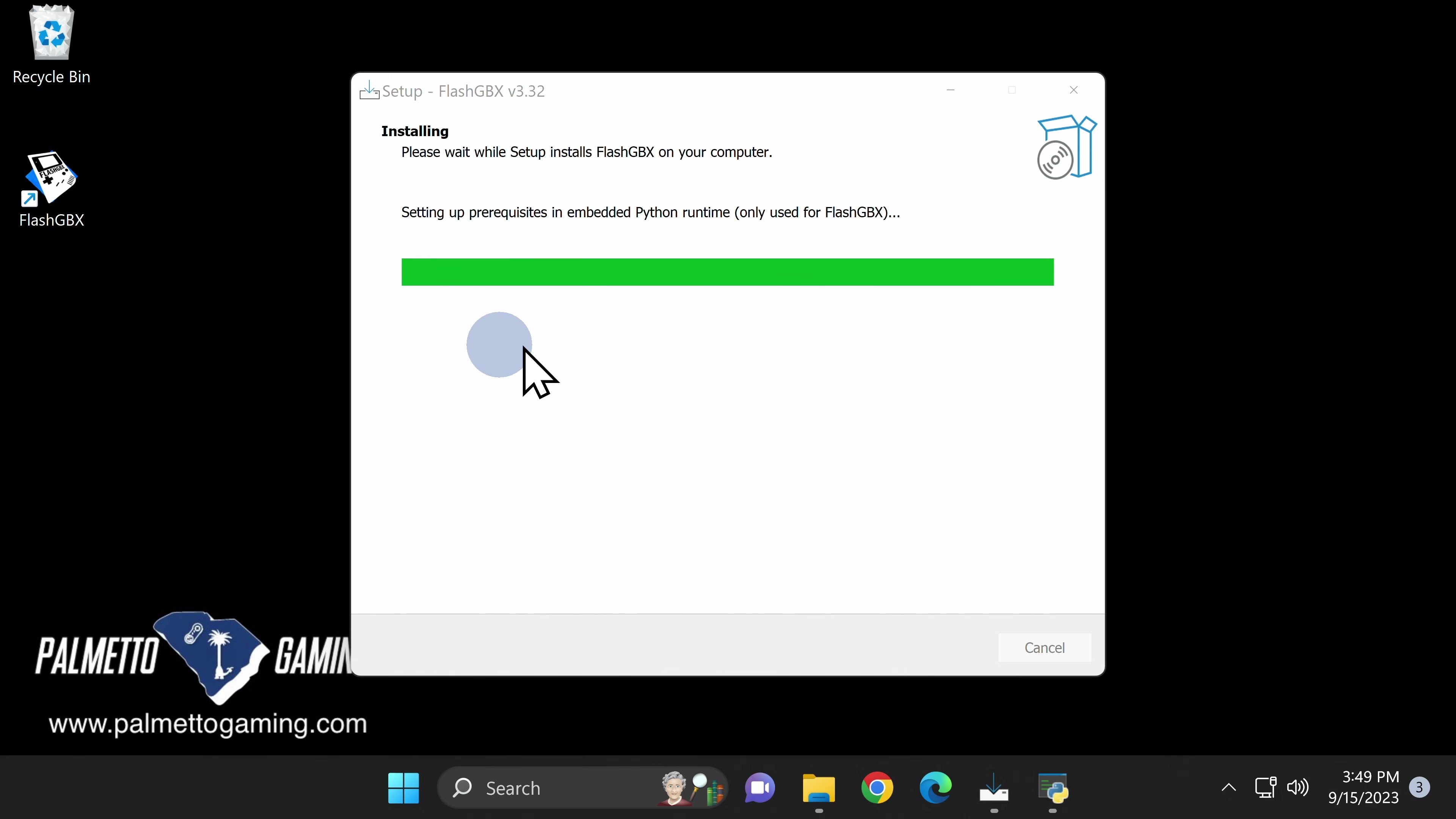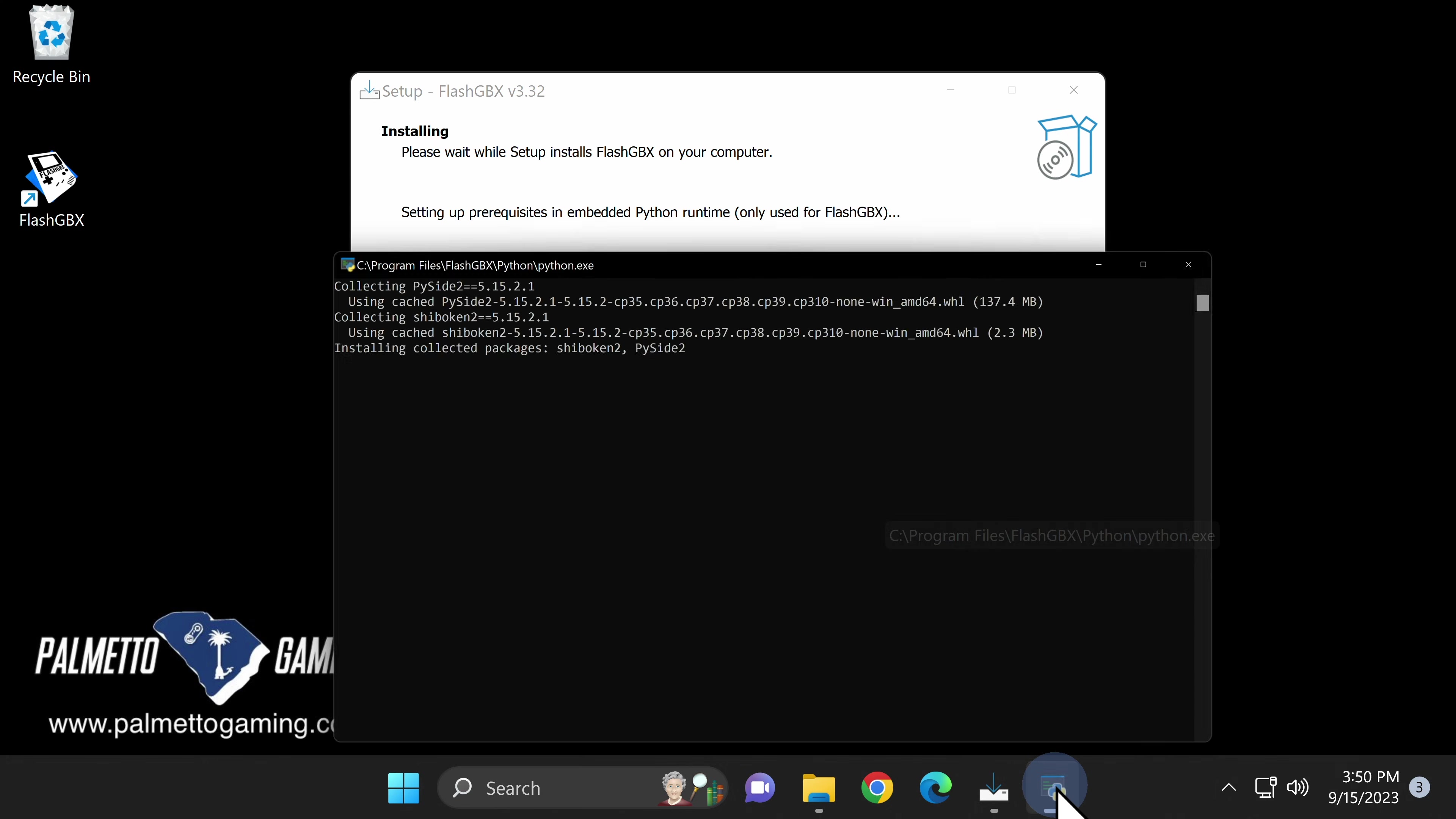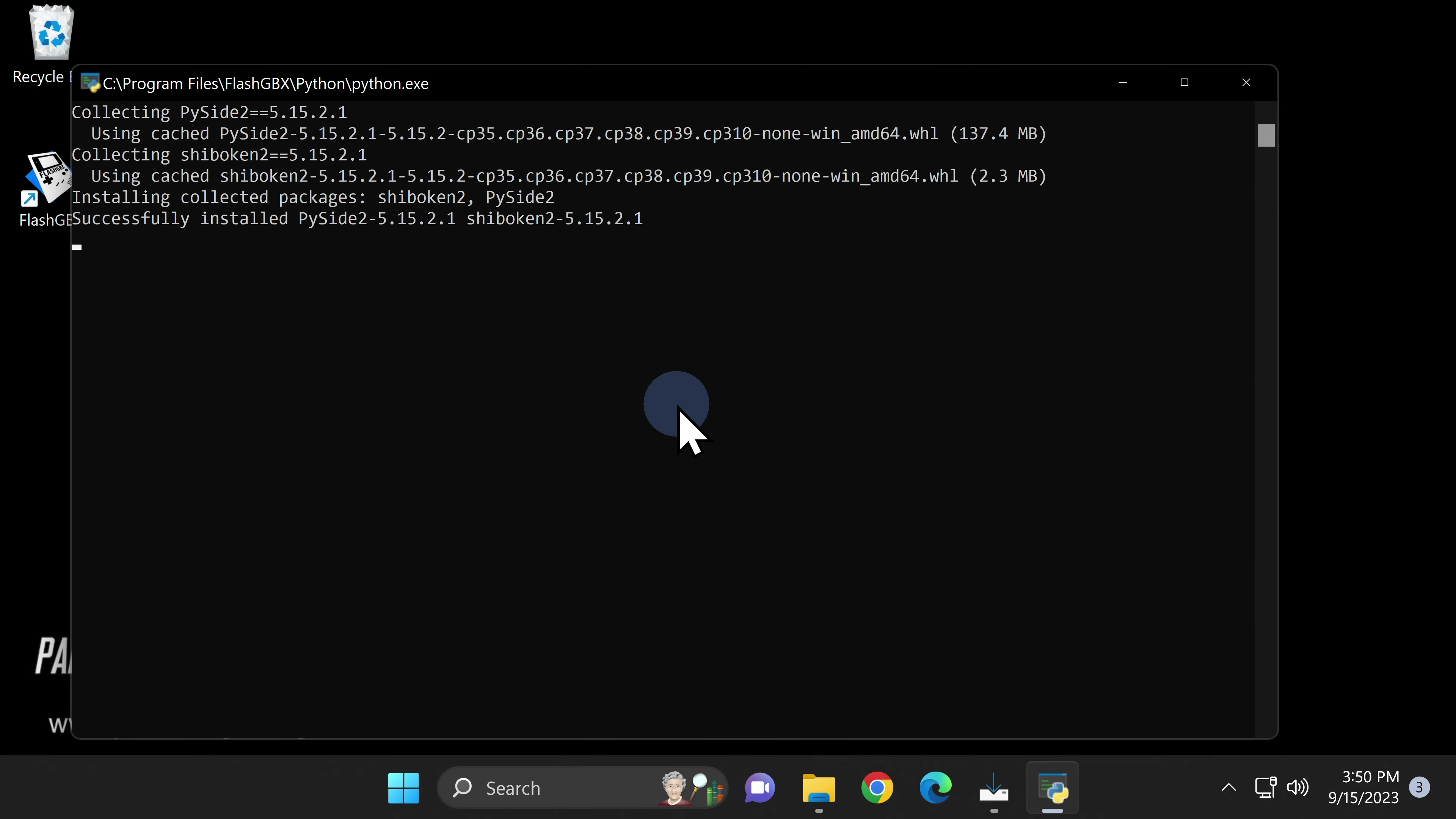Remember how I said there were two important things to note about the installation process? It's going to look like nothing is happening at this point, like this green progress bar literally just came to a halt. If you look down in the Windows taskbar though, you'll find this window. It shows the progress in text format, and it is in fact going through the installation process even though you don't see movement in the progress bar.